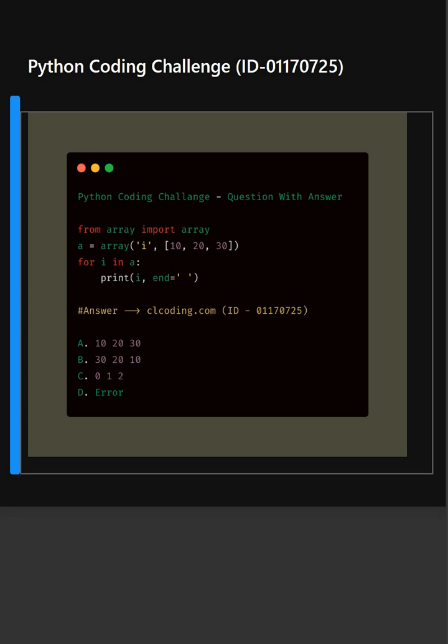So here in this code, the code is creating an integer array using Python's built-in array module, and then iterating over the array and printing each element on the same line separated by spaces.